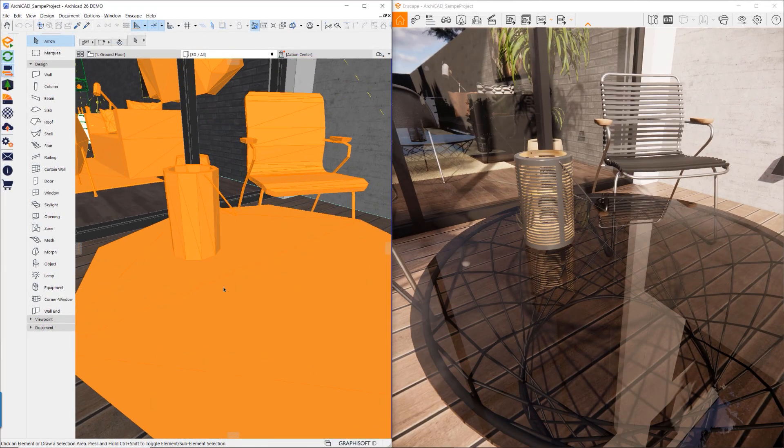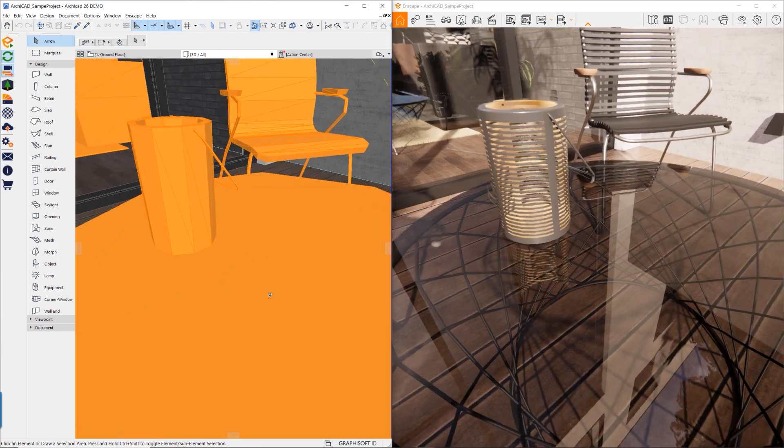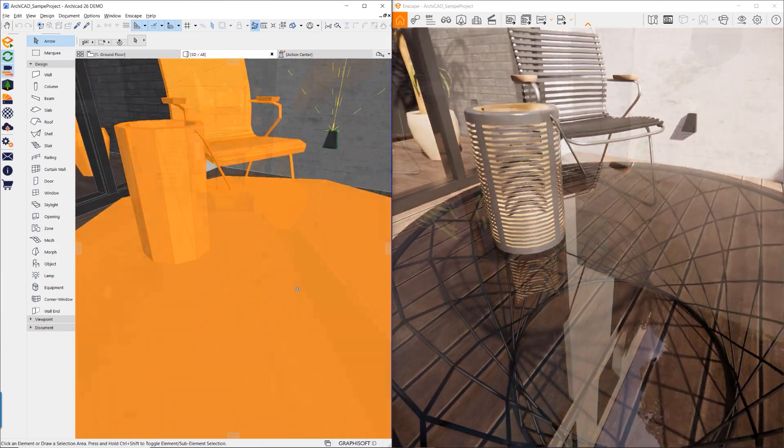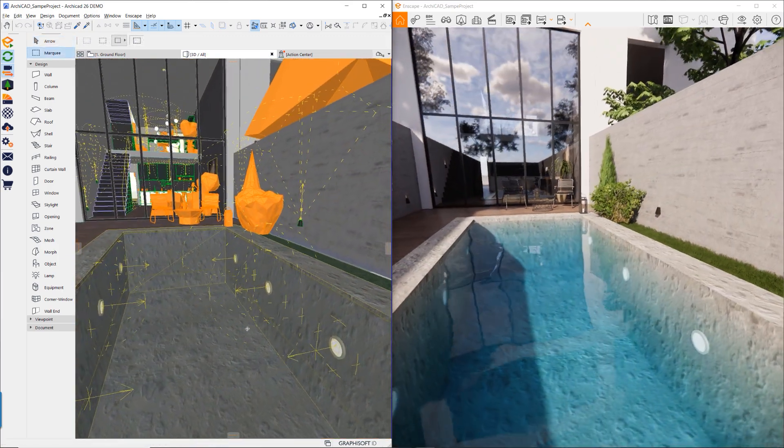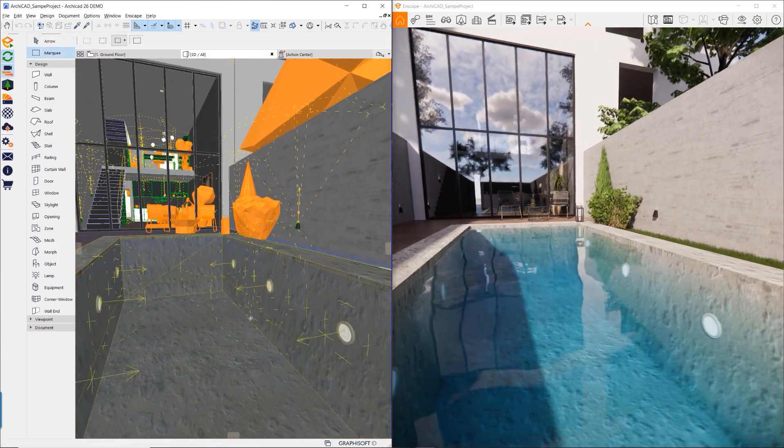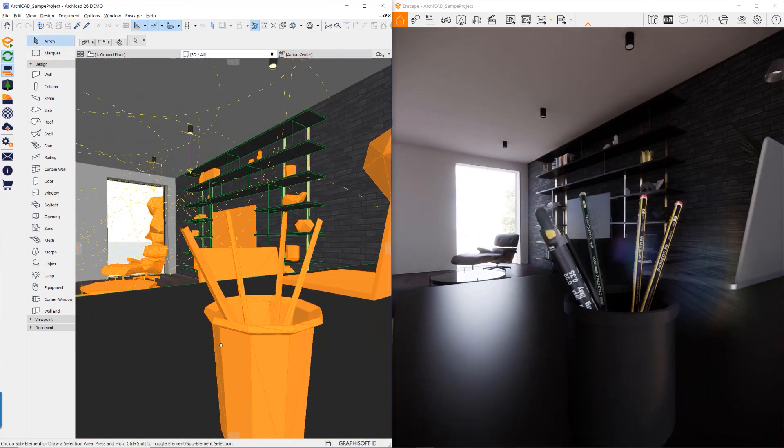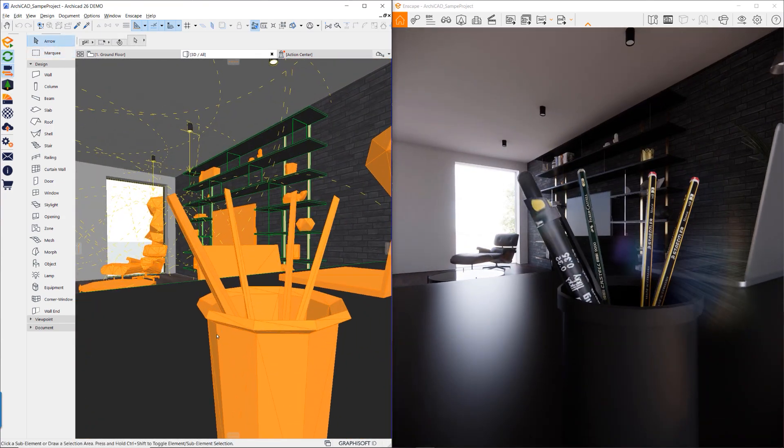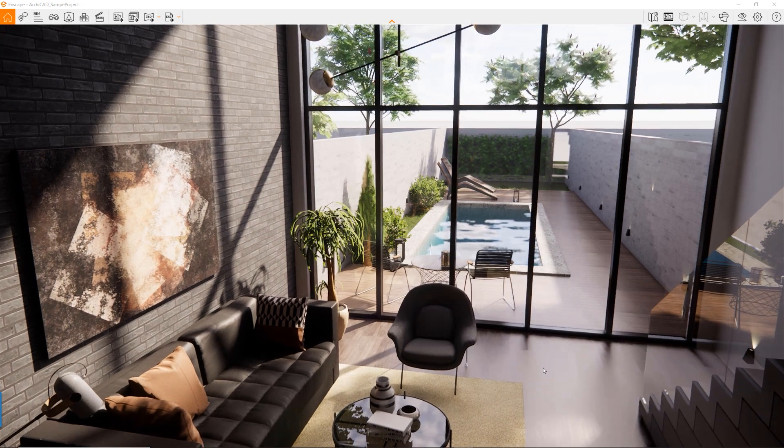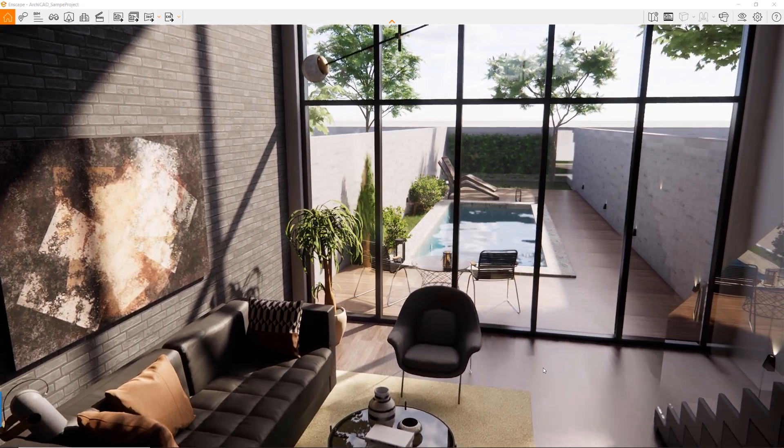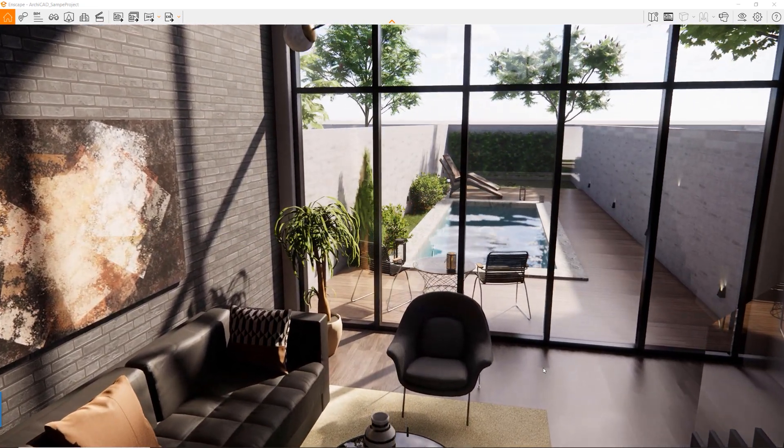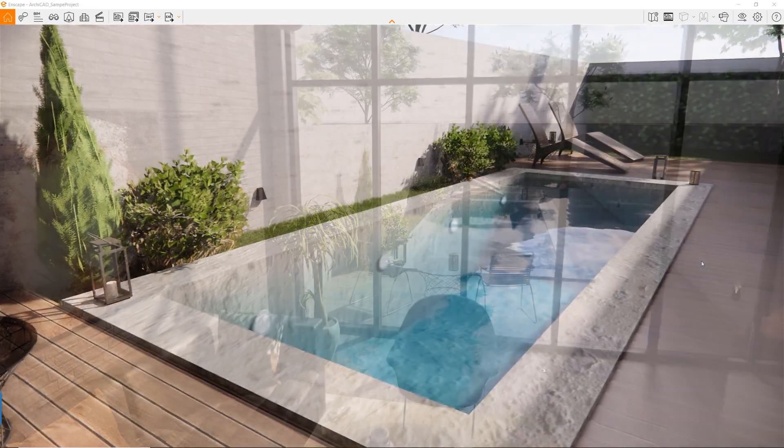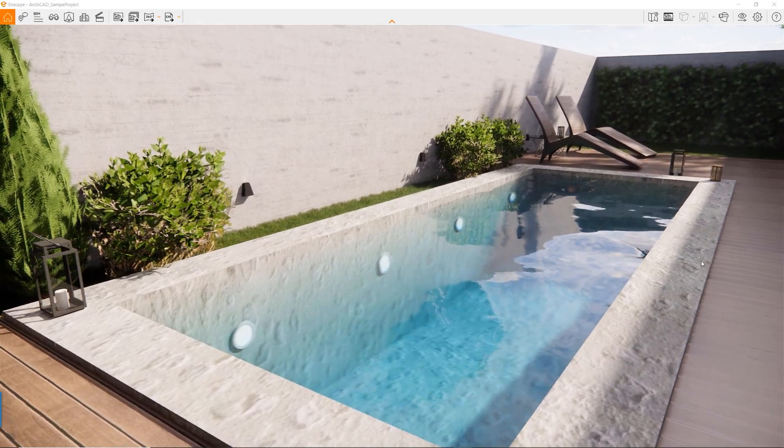Enscape can take advantage of RTX ray tracing provided through the integration of NVIDIA RTX SDKs within the application. As a result, users can achieve physically accurate reflections, diffuse indirect lighting, better overall performance, light transport, and reflection quality.